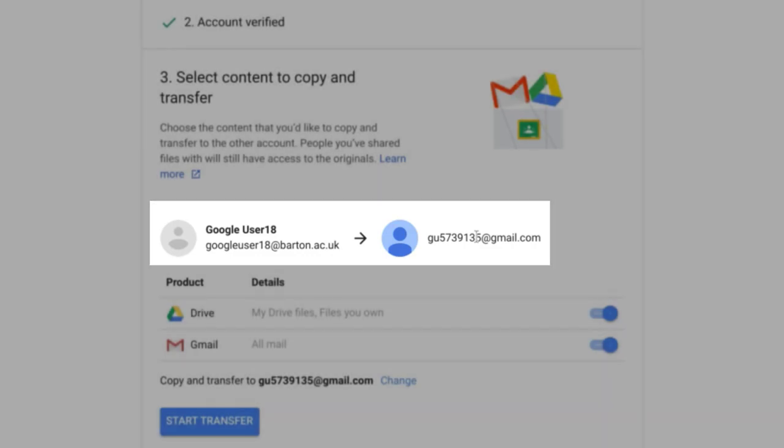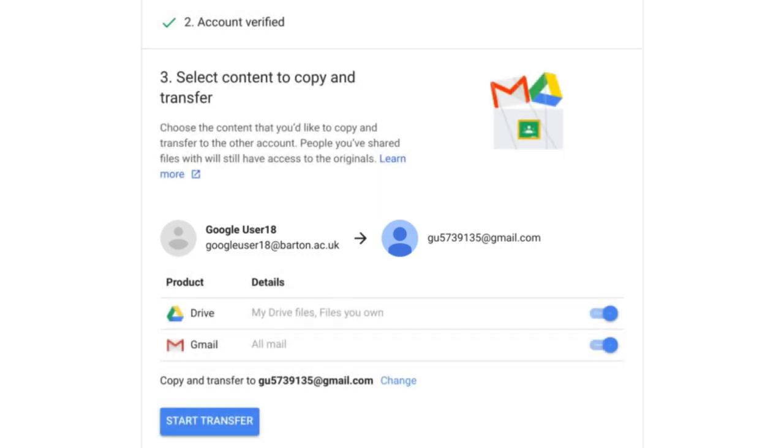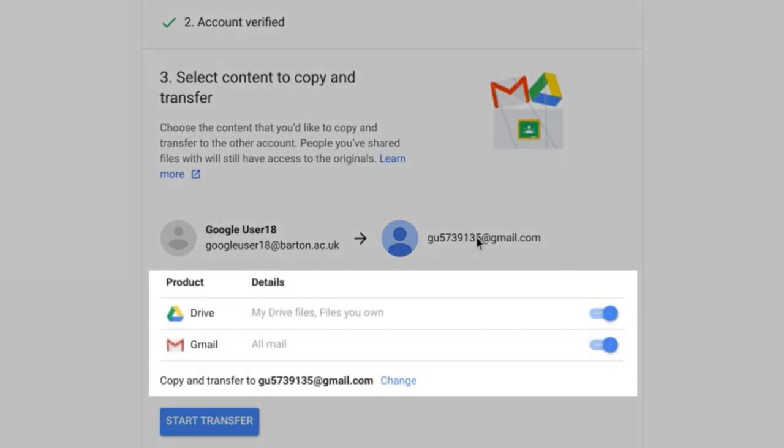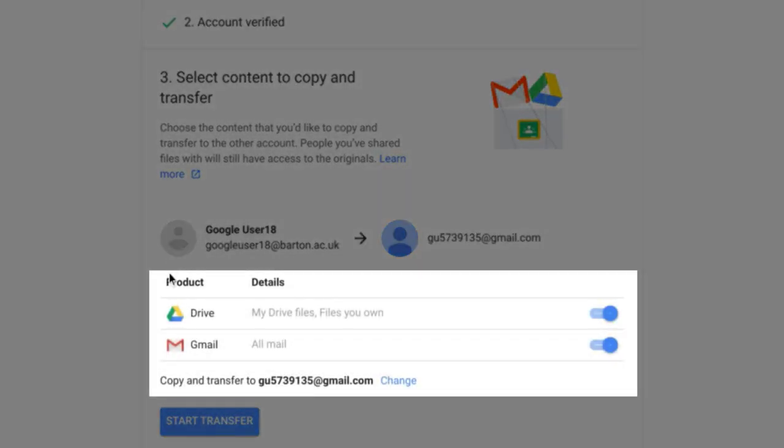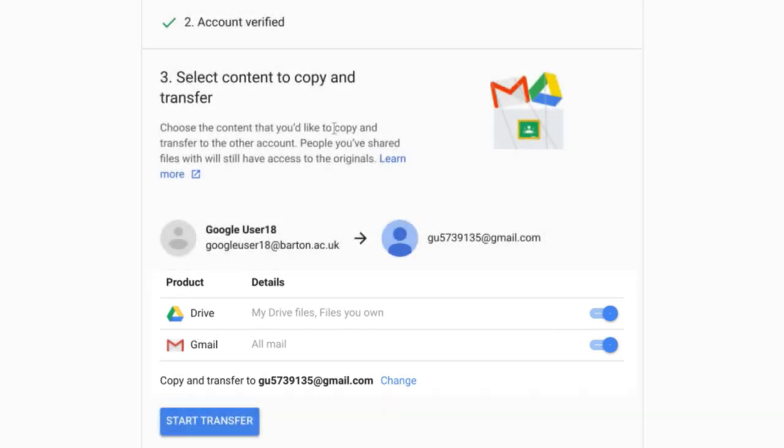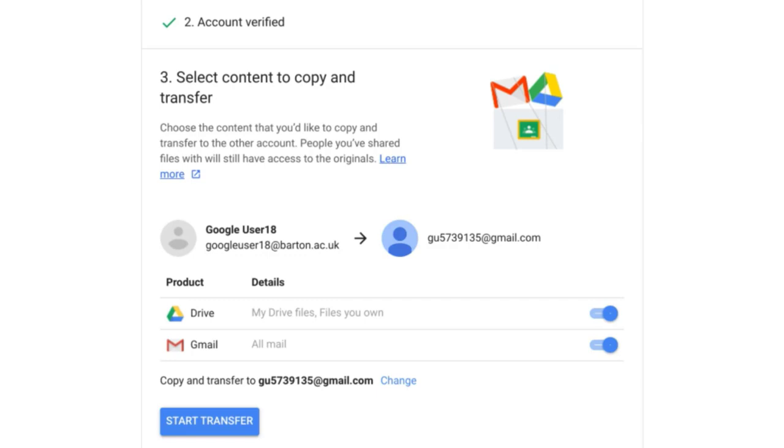Below here I can select whether I just want to transfer my Google Drive content, Gmail, or both. And there's also a message to say here that people I've shared files with will still have access to the originals after the transfer. And if you'd like to find out more about the transfer process, just press the Learn More link here to find out more details.